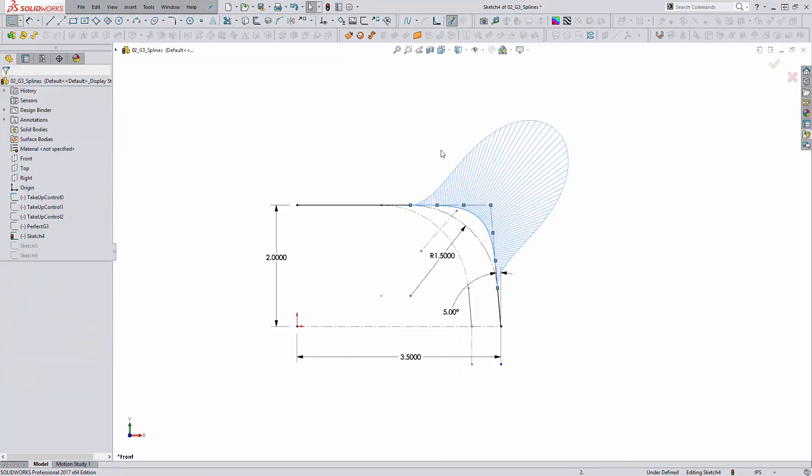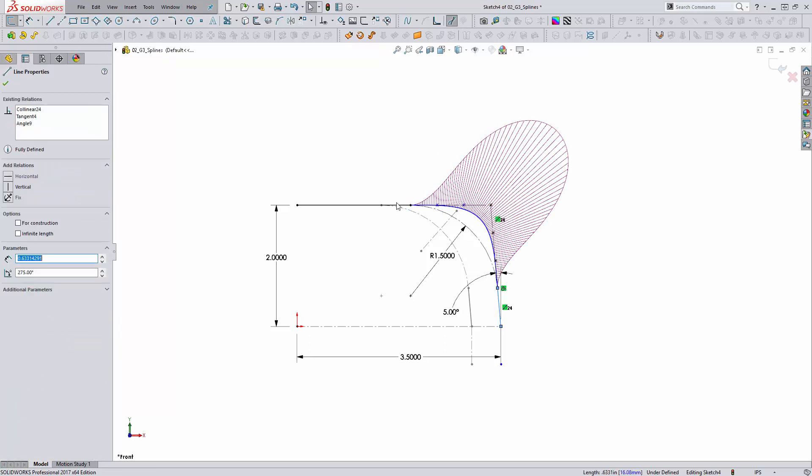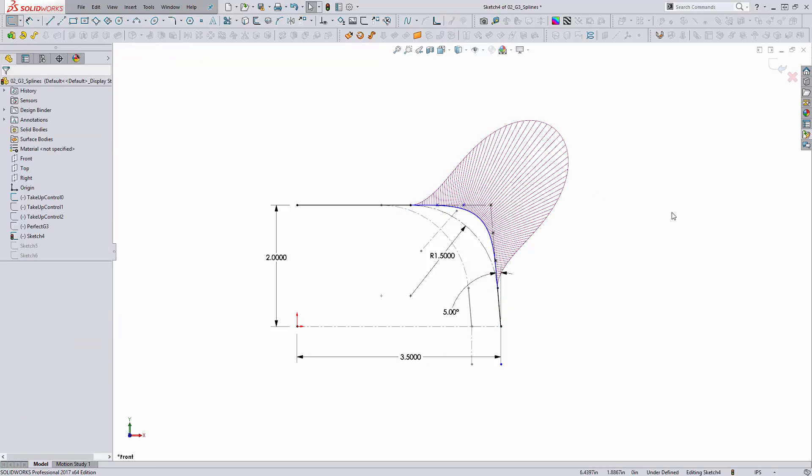If we turn on our curvature combs, there's that nice smooth acceleration. But this is only between two line segments. Let's take it a step further and work with arc segments instead.